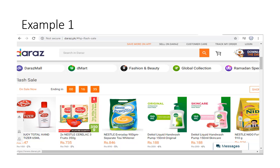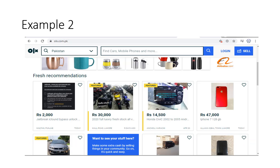An example of a web application is Daraz.pk, which is a simple online web application. A second example is OLX.com.pk — you can view both of these as shown on the screen.